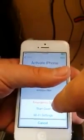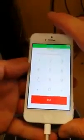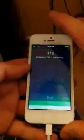Then what you're going to do is click the home button once, click on emergency call, dial 112, then you're going to press call, and hit the home button twice.